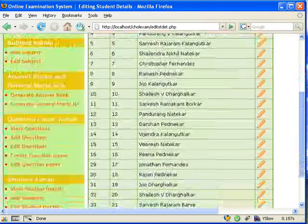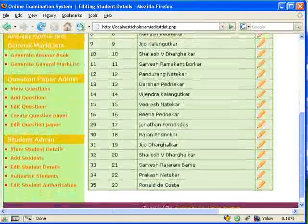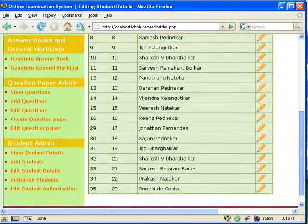In case of any errors when entering the student's details, there is a provision to edit the student's details.